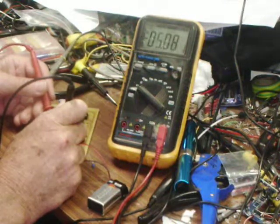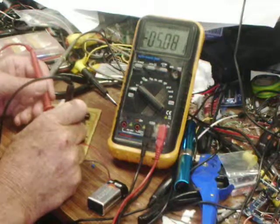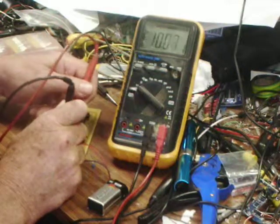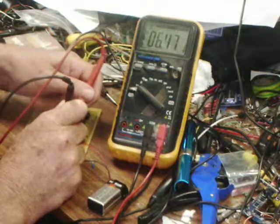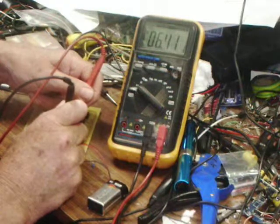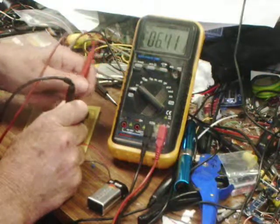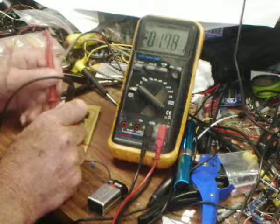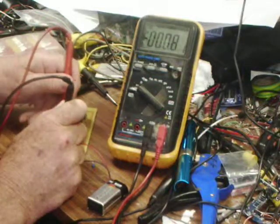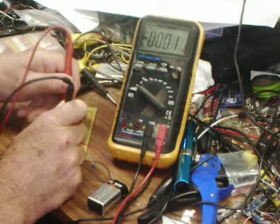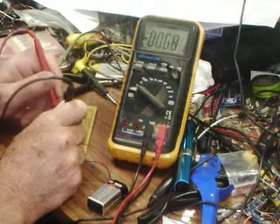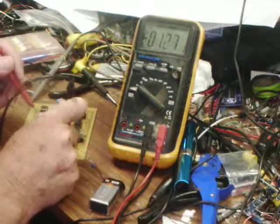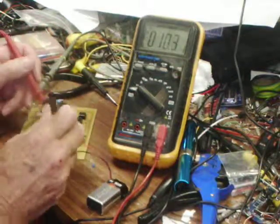And this one, we've got minus 5.08. And if we come over this side we've got plus six, and if we come over to this one we've got zero with reference to the rail. So that's correct.